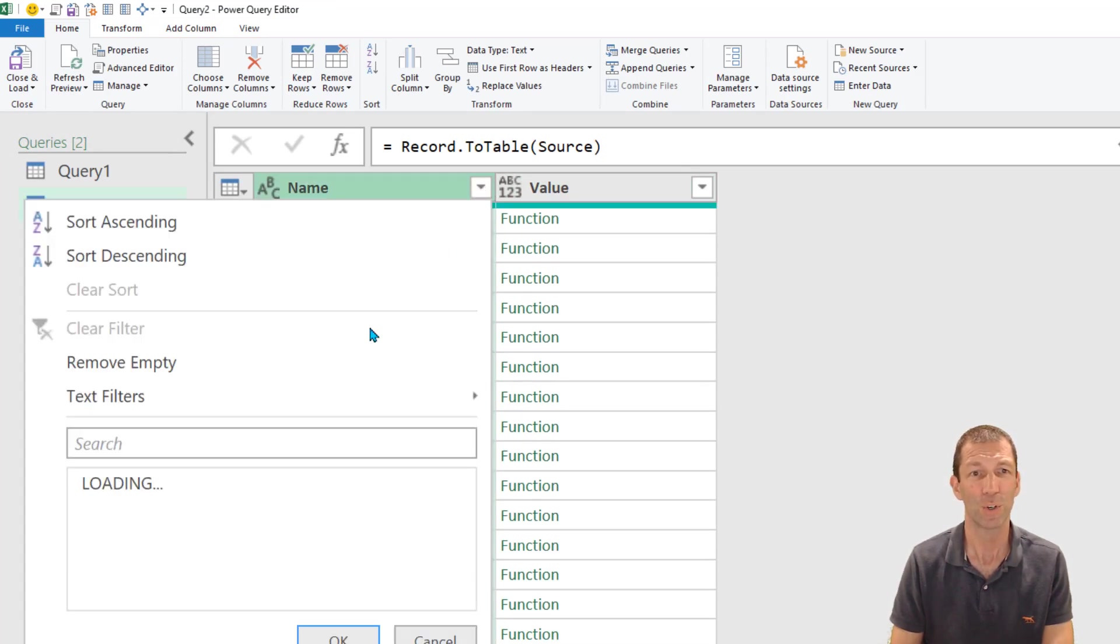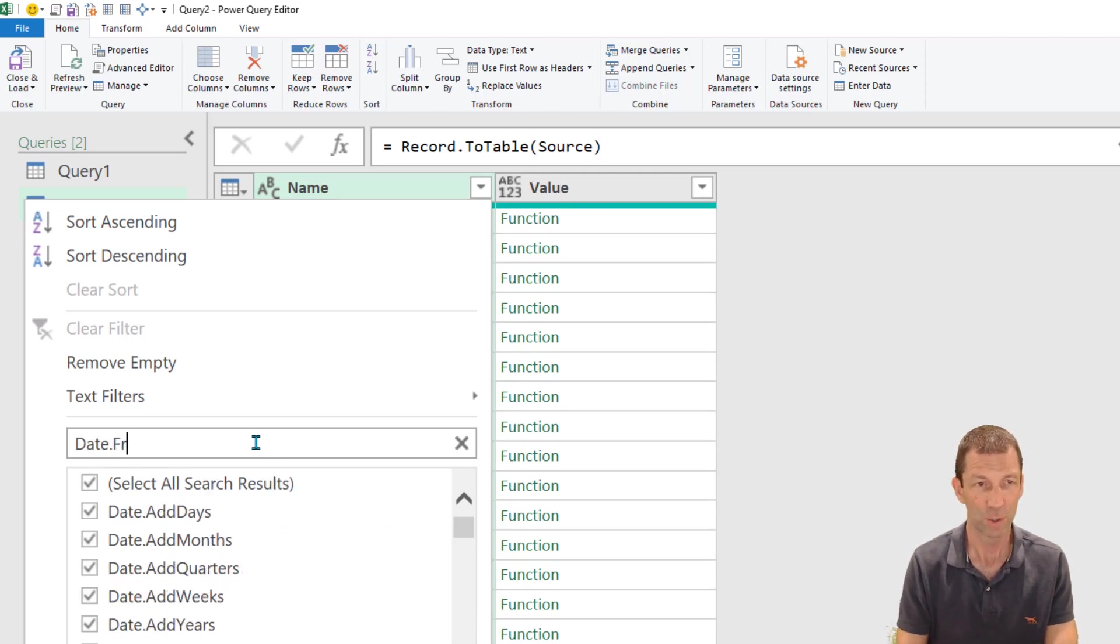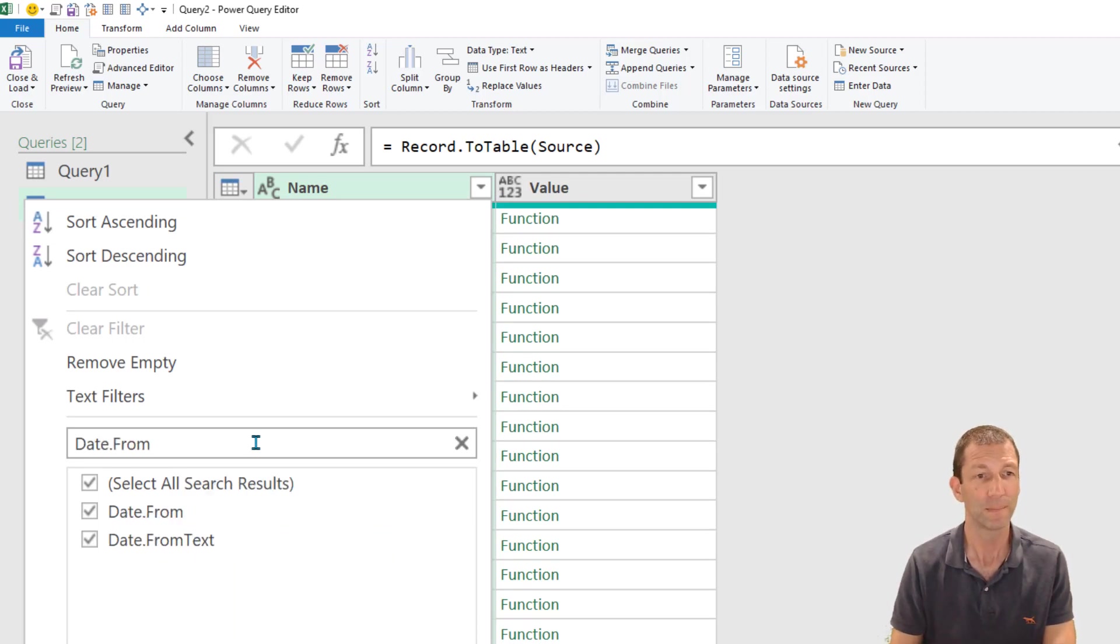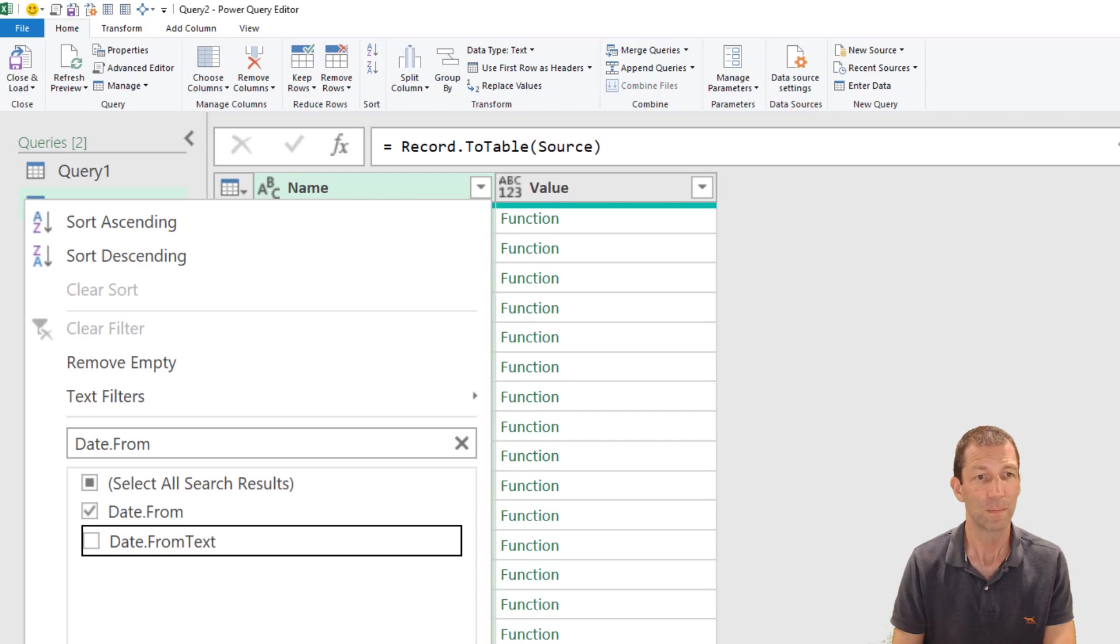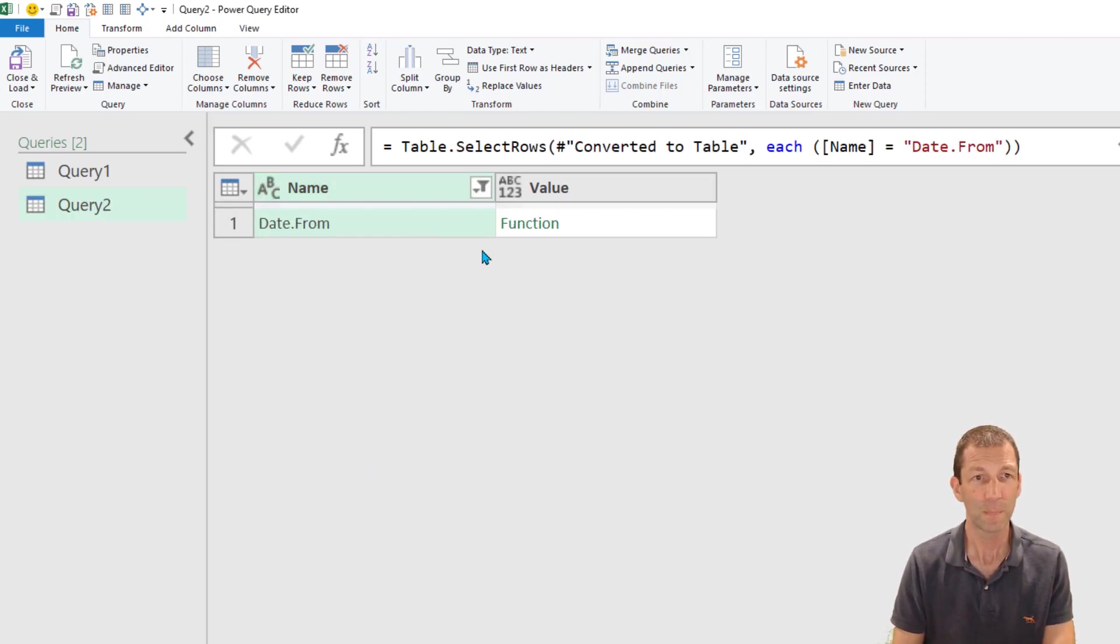So if I go on here and I search for date dot from there it is, maybe it's that one, so date dot from narrows it down.